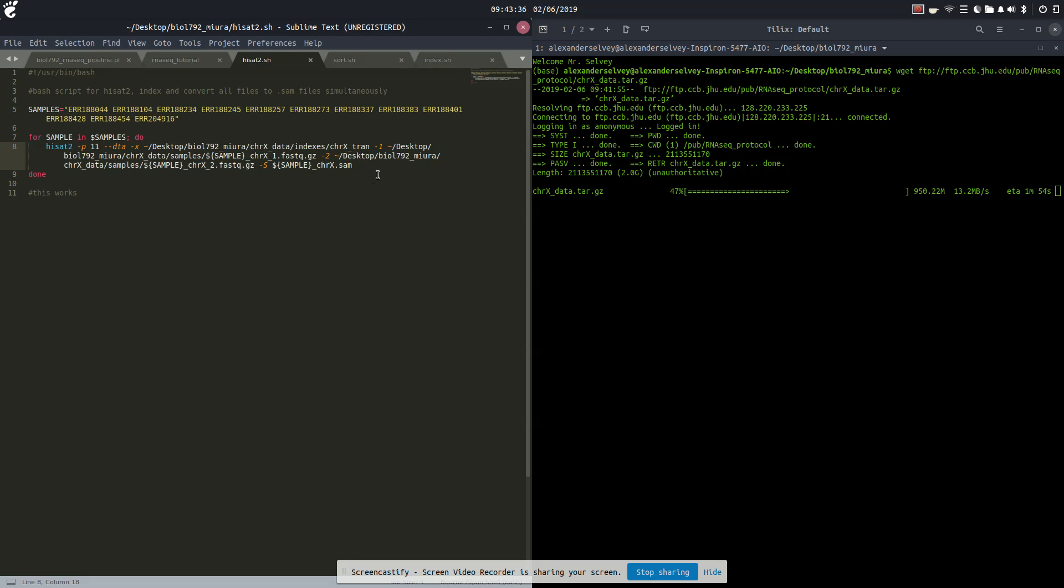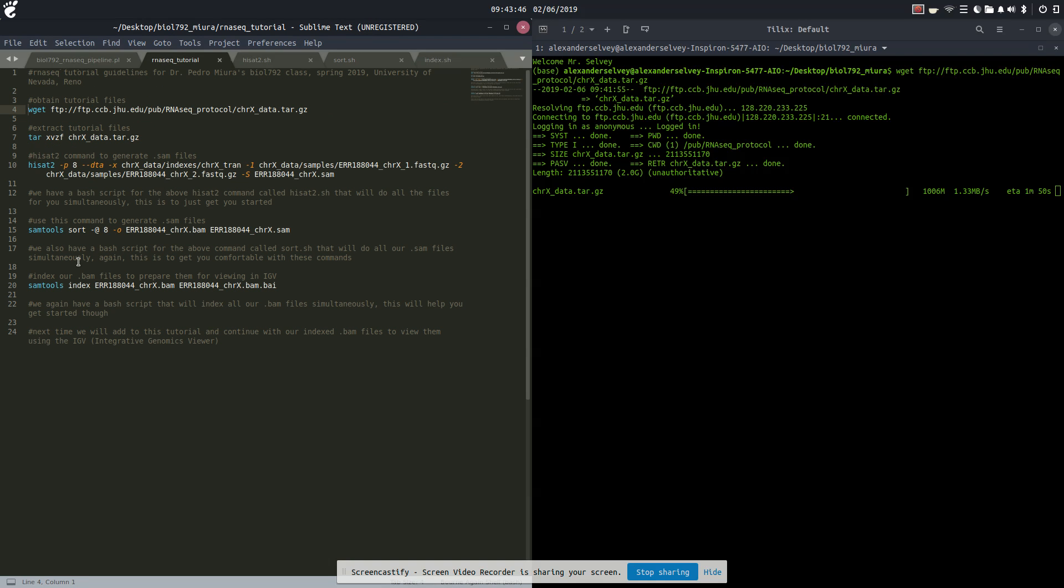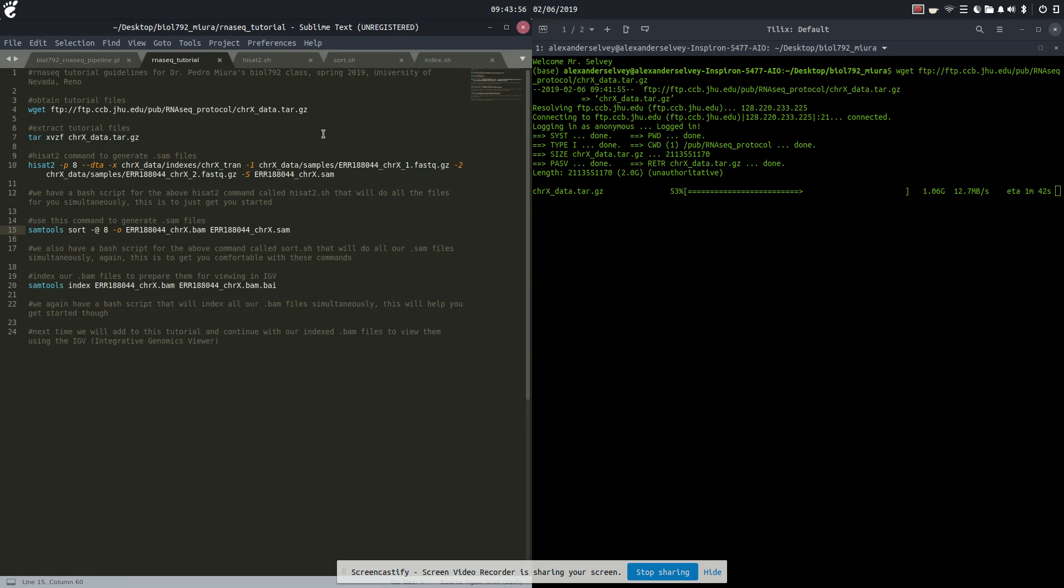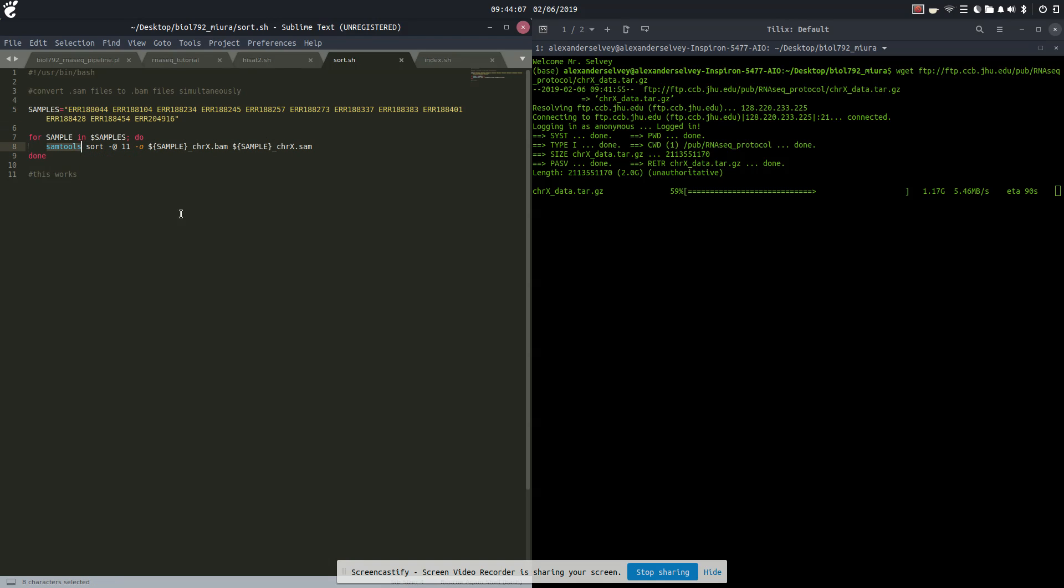That's our HiSat2 script we're going to be using today. This command will generate the SAM files right here. This will work only for that very first set of data, but this one will convert all of our SAM files into BAM files simultaneously. This is what we use - we use SAM tools.